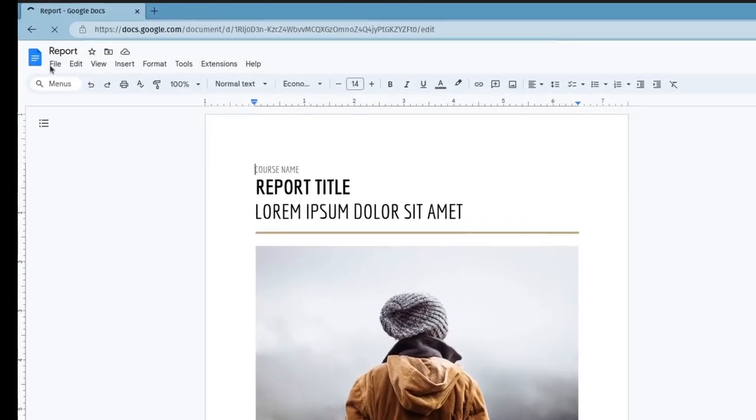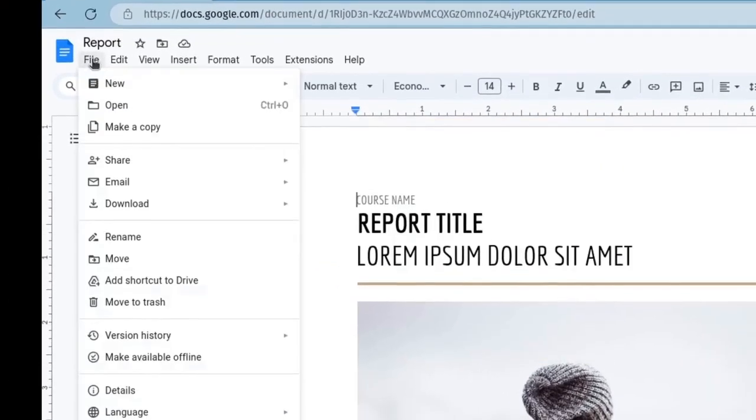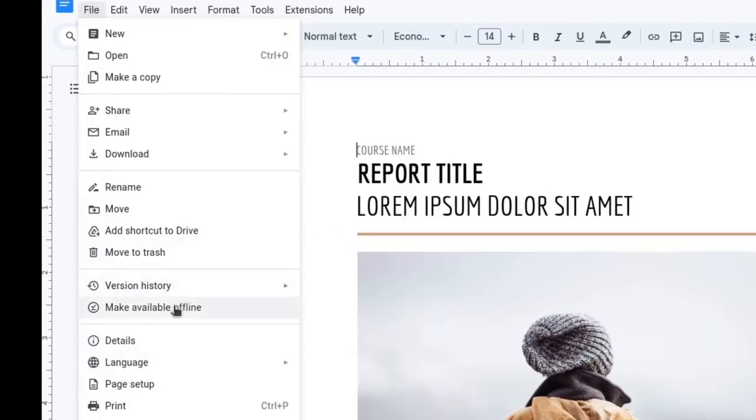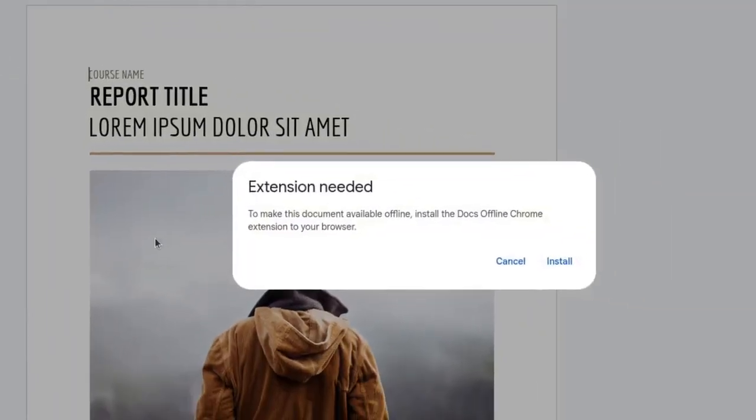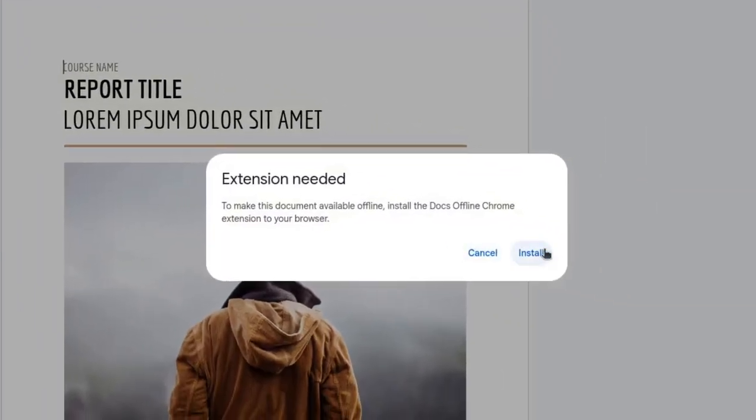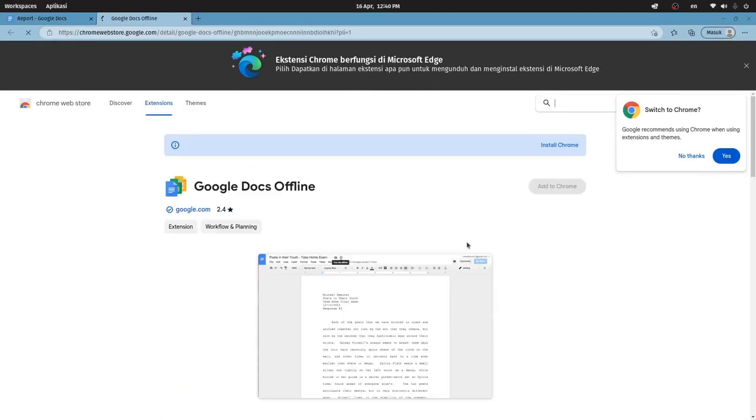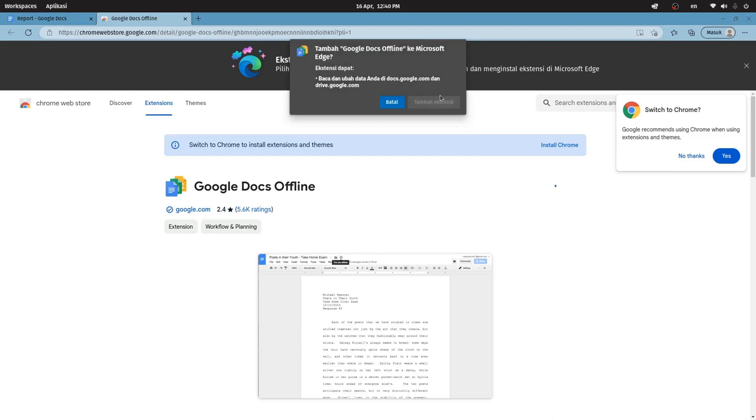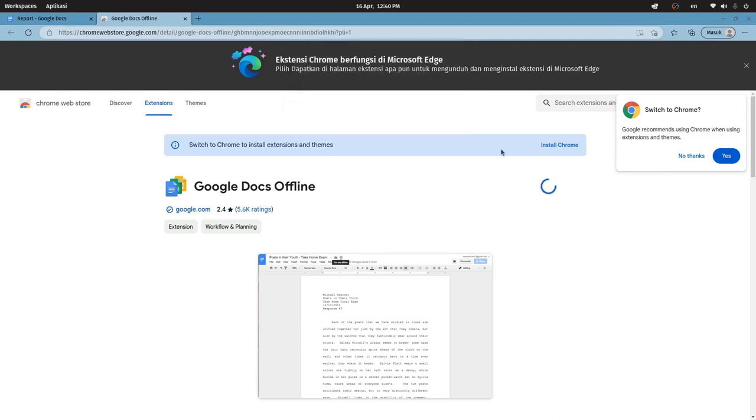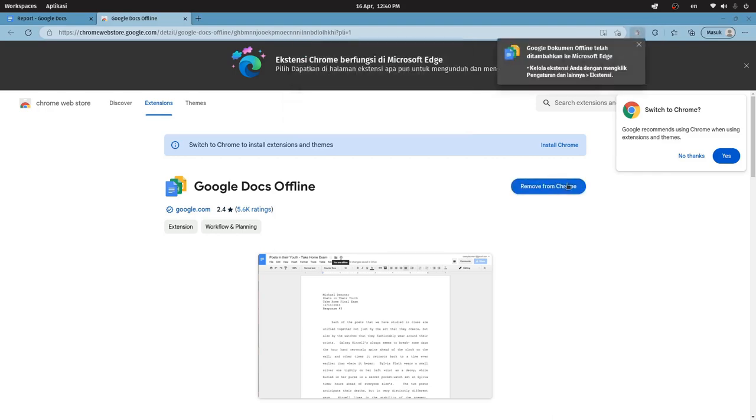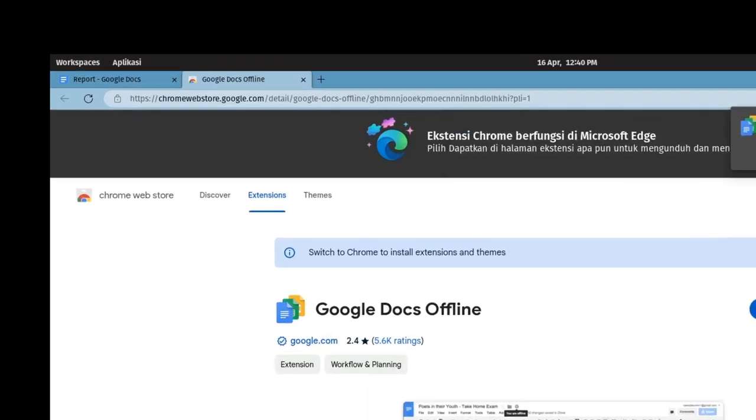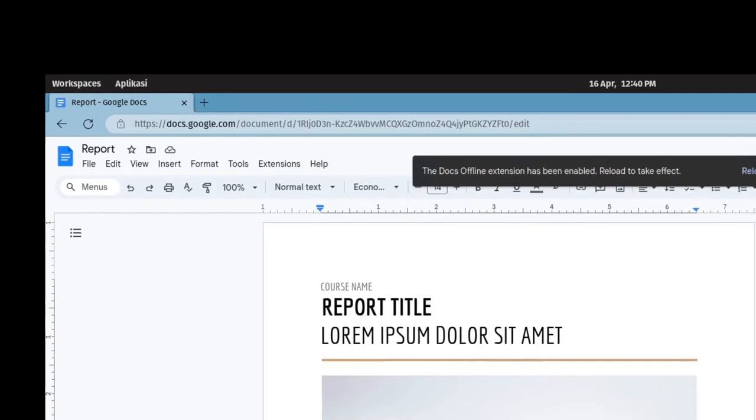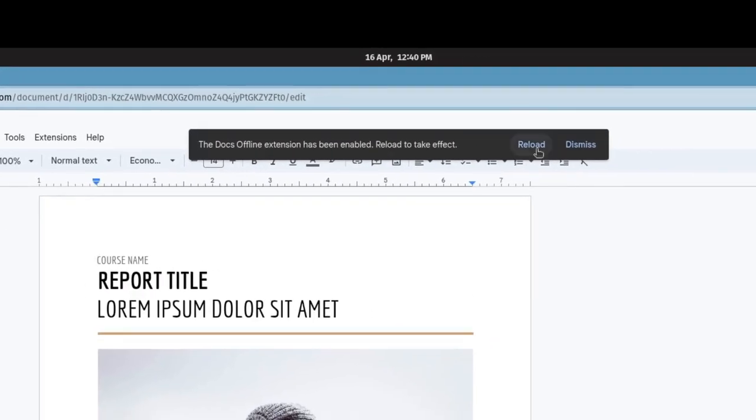Click on File, then click on Make Available Offline. Click Install, click Add to Chrome, click Allow. Click Add Extension. Close this tab and let's go back to the Google Docs tab. Click Reload.